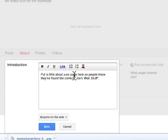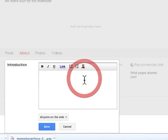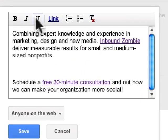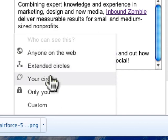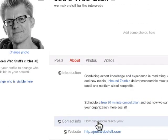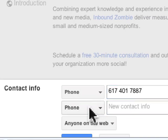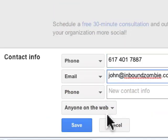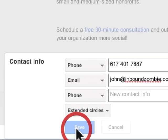The next thing you want to do is edit your profile and add information about your company. Simply click in the fields, just like you would with a Google Plus profile. A box will open, and you can add your content. You can add links, italics, underline, bullet points, numbered items, and so forth. You can set visibility to anyone on the web, extended circles, your circles, or only you. I'll set it to anyone on the web and click Save. You can also put in contact information — phone number, email — and set that to extended circles to avoid spam.